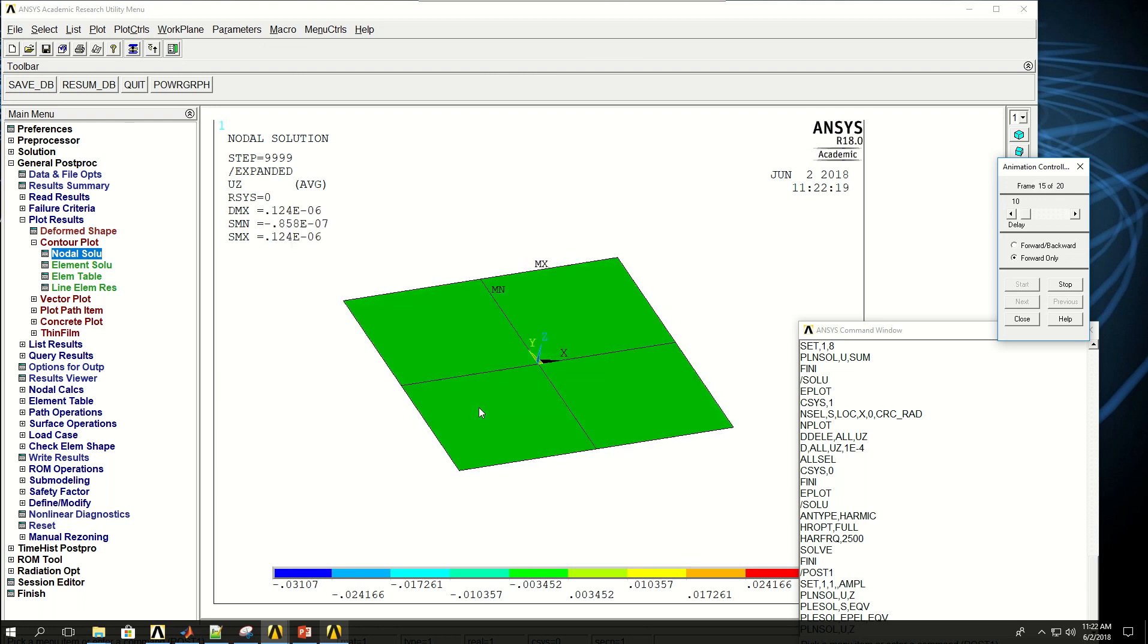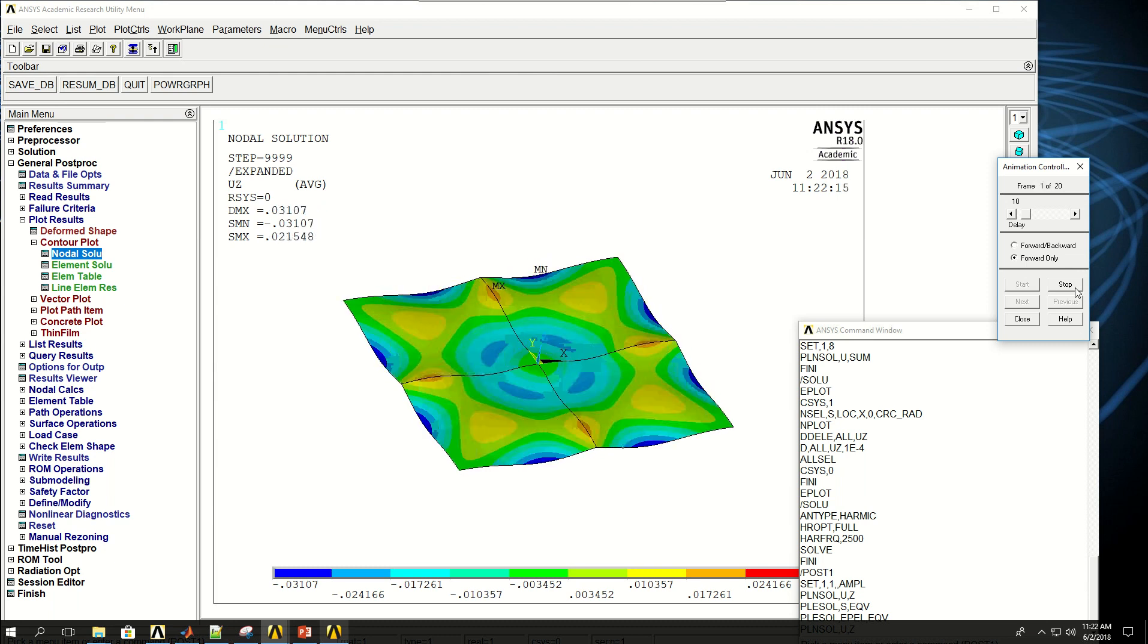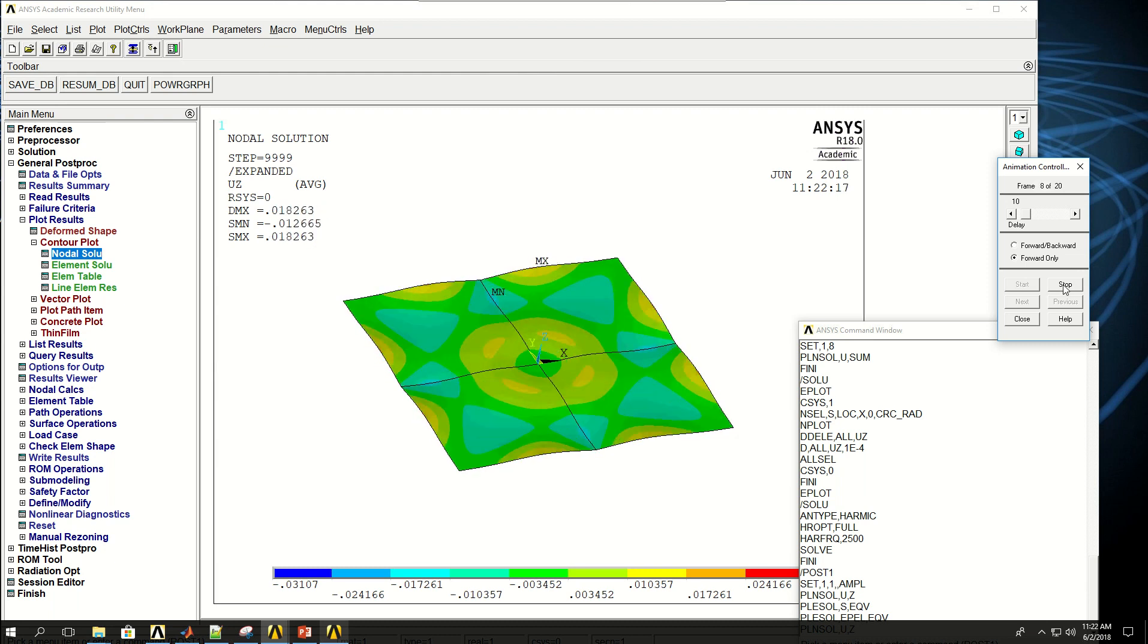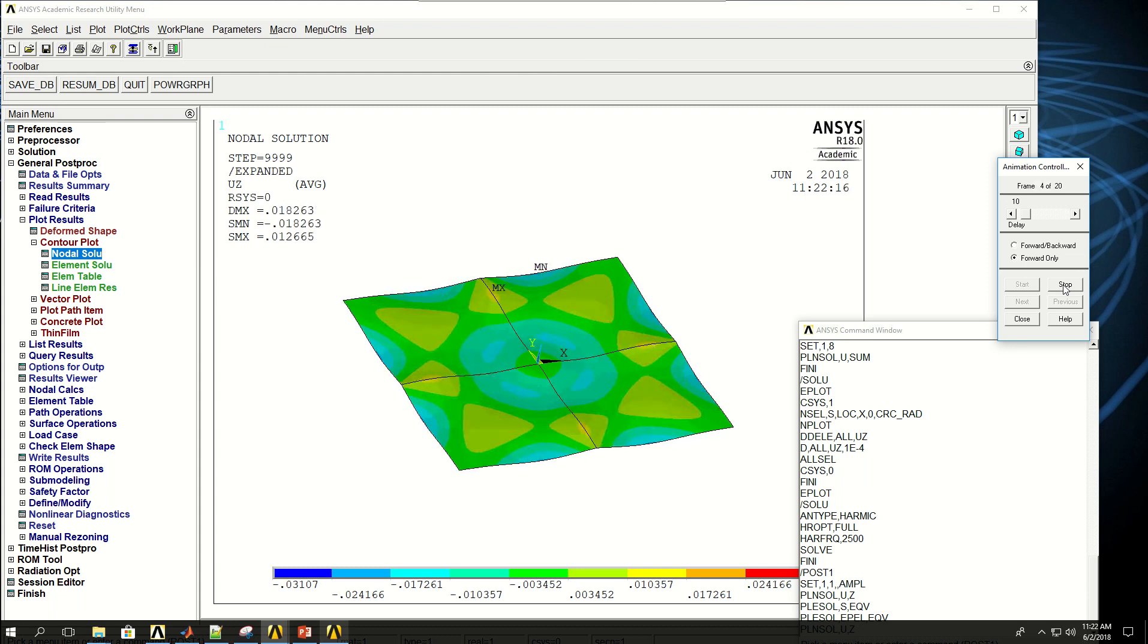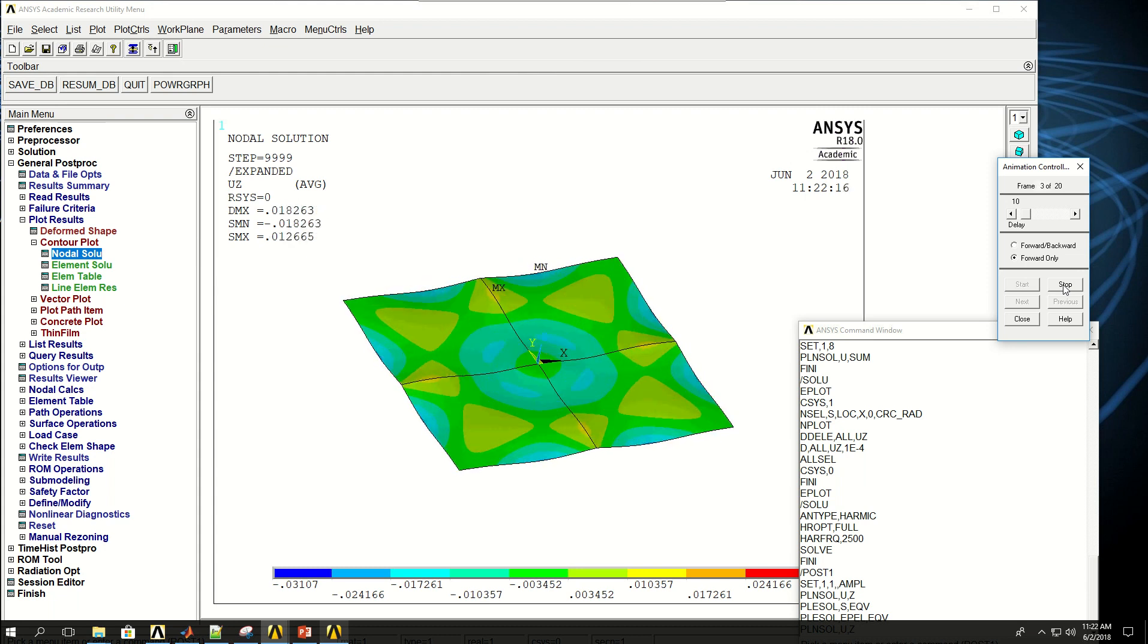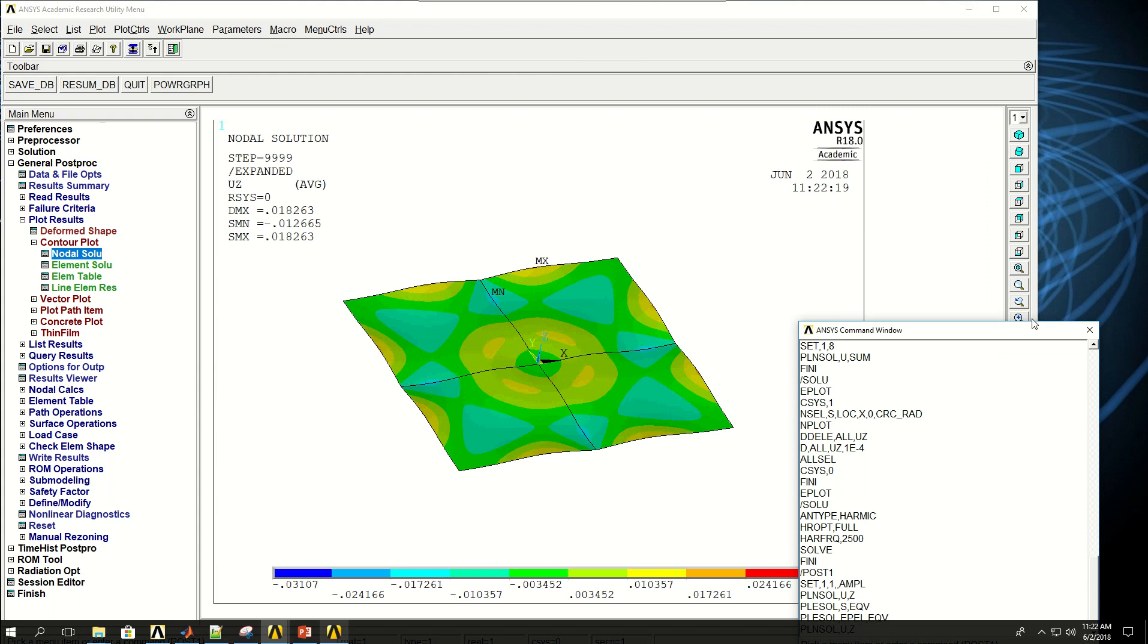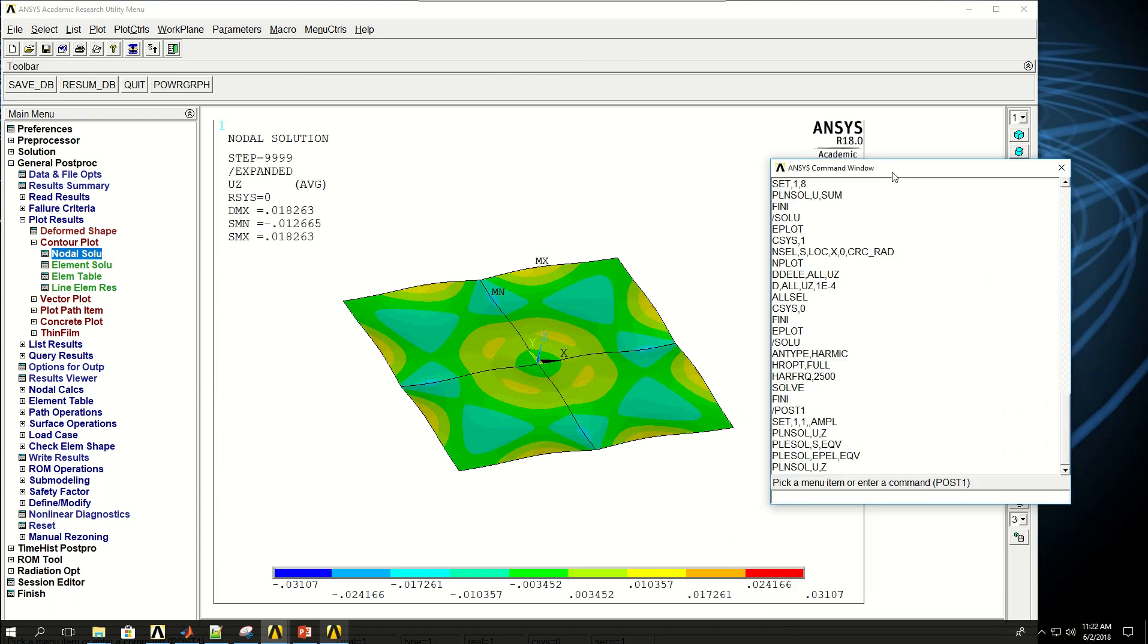So we can see the deformation of the plate in animation. And we could also save it and use it as reports or results in a PowerPoint slide. So I can close this. So in this example, we went through the features for a harmonic analysis of a plate like that in Ansys APDL.